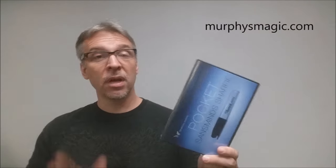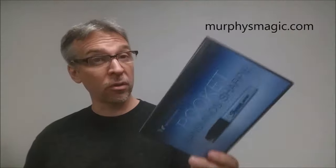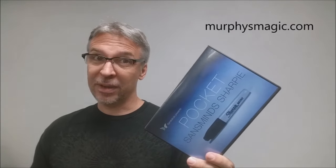All right, so that is my review for the Pocket Sans Mines Sharpie. This was provided for us very generously by the people down at Murphy's Magic Supplies. And if you'd like to purchase your own, you can find it at one of your favorite Murphy's Magic Suppliers. Thanks, bye.